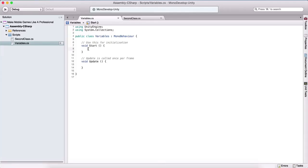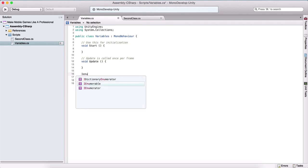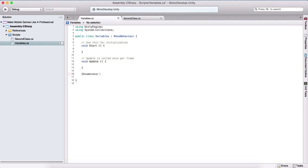Often in game development, we want to program a delayed behavior. We can do that using coroutines. Coroutines are like regular functions, except that they return iEnumerator. So here we can say iEnumerator and now we can name our coroutine. For example, let's say delayTime — and this is our coroutine.